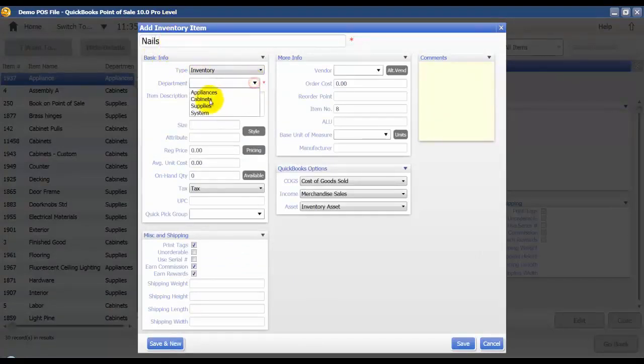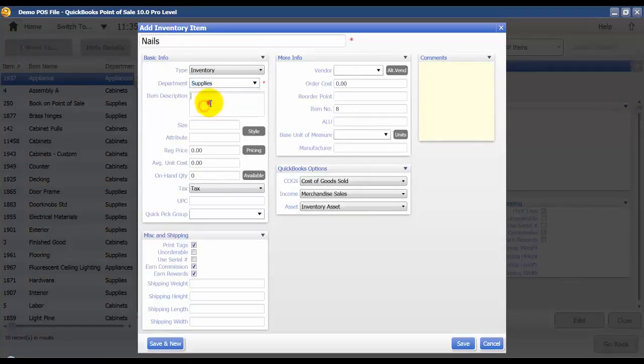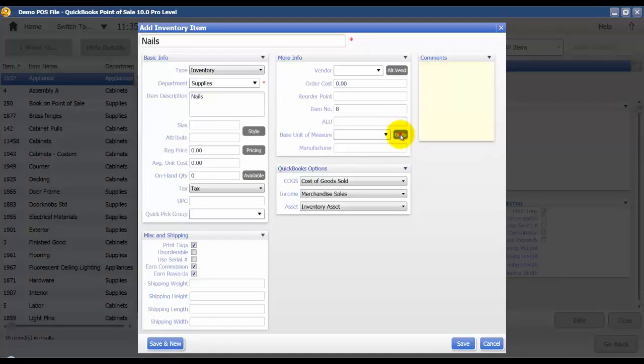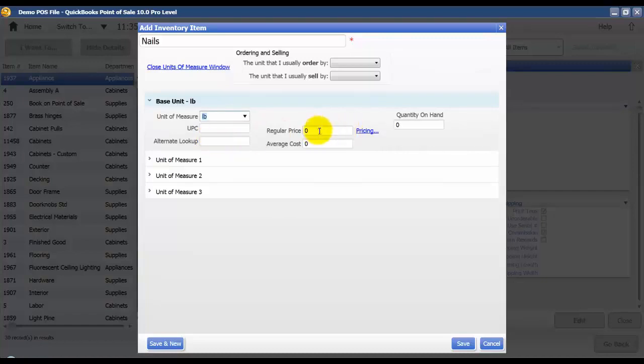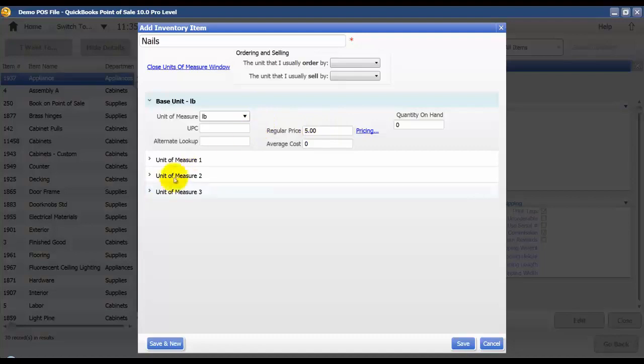This will be in the supplies department. And I'm going to click the units button over here. Our base unit of measure is of course going to be a pound. And we're going to say the regular price for 1 pound box of nails is $5.